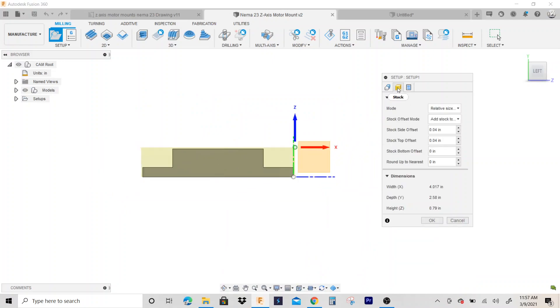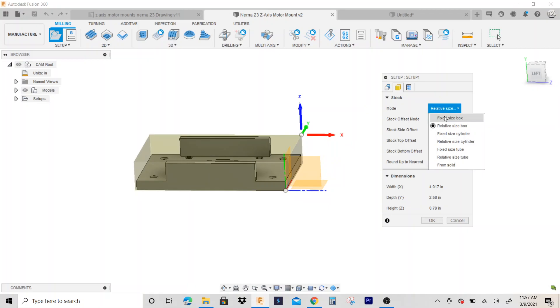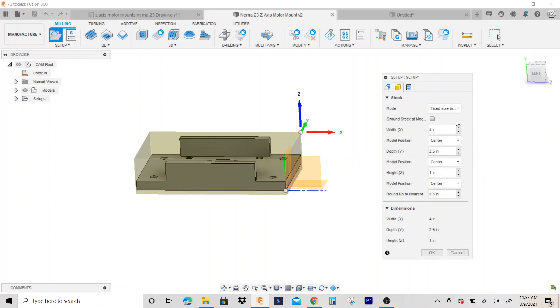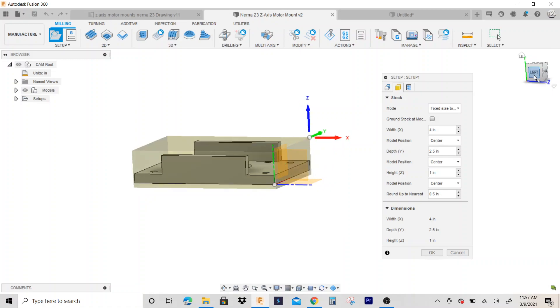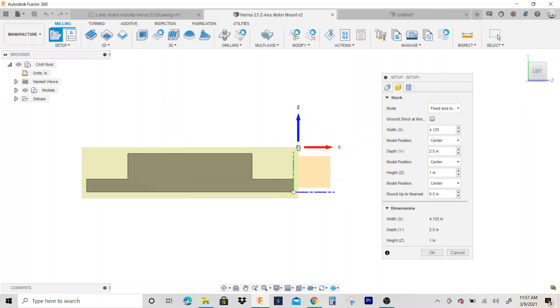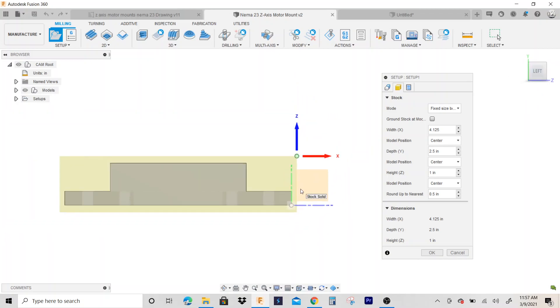going to do is go to this tab - this is my stock tab - and I'm going to put it on fixed size. So I'm going to say my part width is 4.125. Makes it look like this.